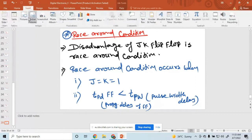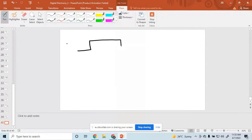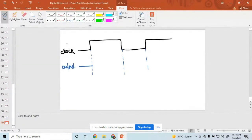What happens during the race around condition? Suppose here we have applied a clock — having low and high, and again low and again high. This is called a clock. Then what is the output? Output is equal to output. When the clock pulse is high, output changes like this.